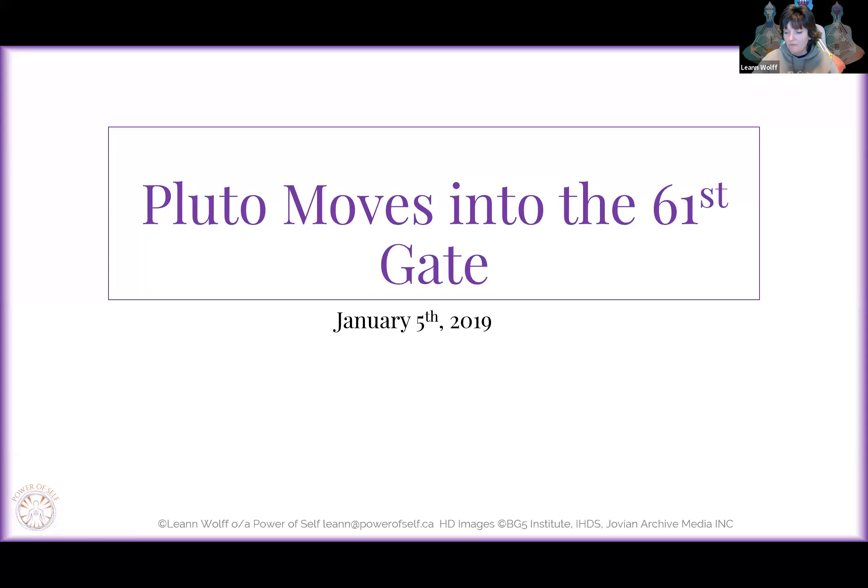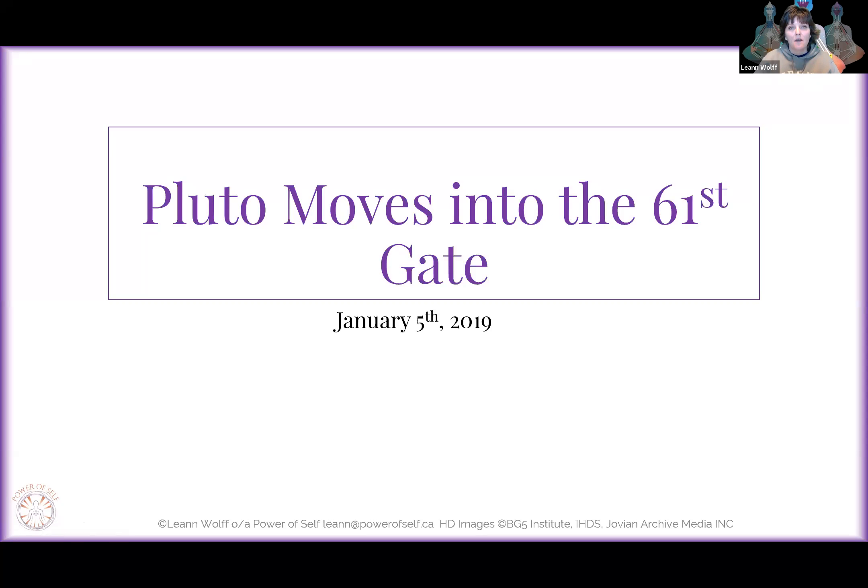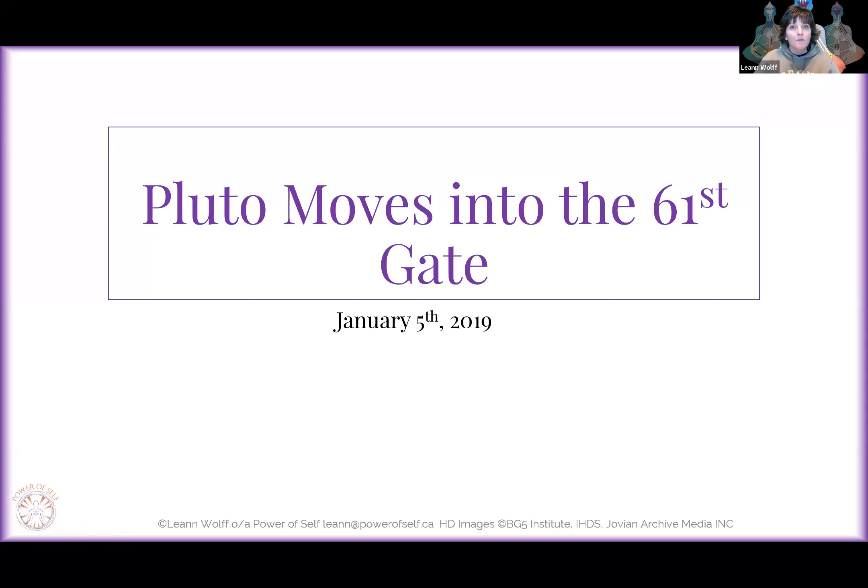Hey friend, this is going to be a very powerful day for the background frequency that we are all going to be living in until January 14th of 2022. Pluto is actually going to be moving into the 61st gate. So what does that mean for you and me?